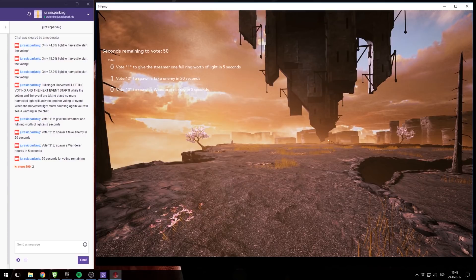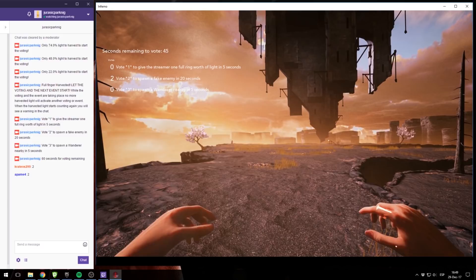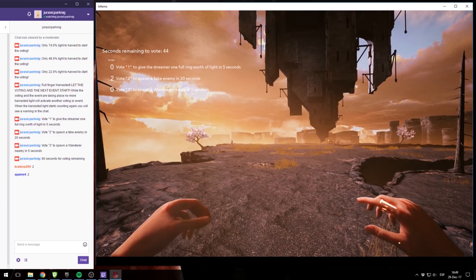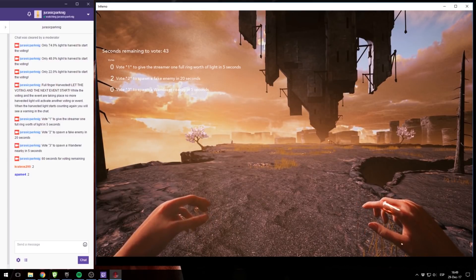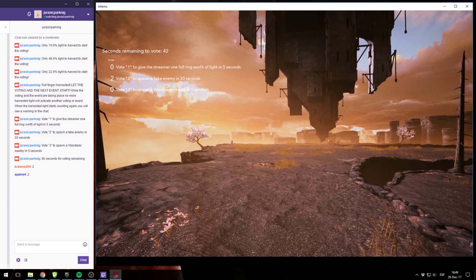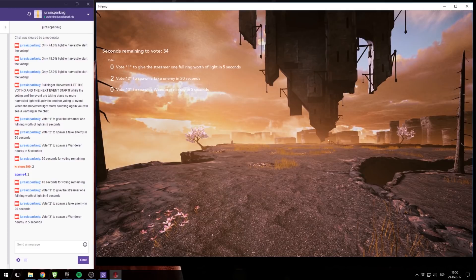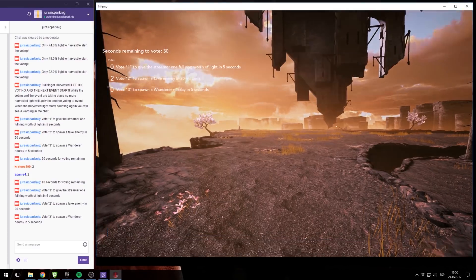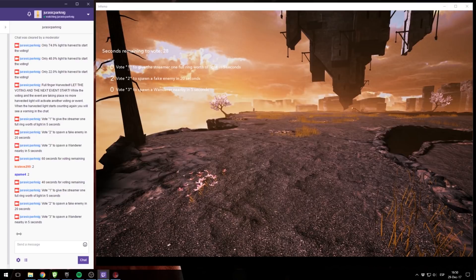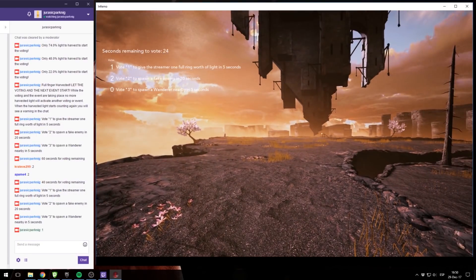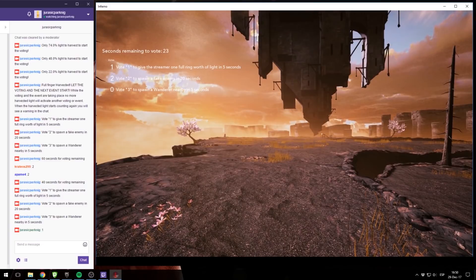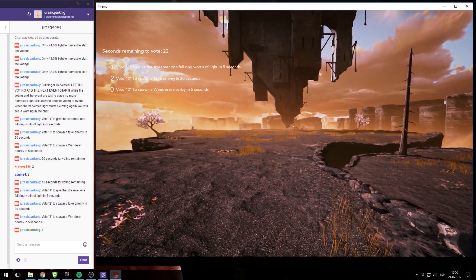So Criteous299 voted for option number 2, to spawn a fake enemy in 20 seconds, and also a BAME. If we try to vote again, the votes won't count. As you can see, it doesn't add up. See, it's still two votes. So I'm going to vote because I'm a streamer and I want more energy, so I'm going to vote for option 1, but of course I don't have enough votes.